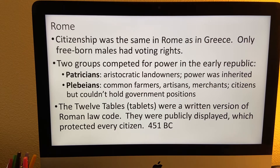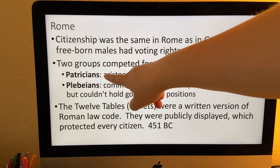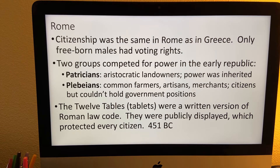Just like in Greece, citizenship was very similar in Rome. Only free-born males had voting rights. If you were born to a slave, you were also a slave, and if you were born to a free family, then you were free as well. Now there are two groups of people that you need to be familiar with: the patricians and the plebeians. Patricians were the aristocratic farmers — those people had money and power was inherited. The plebeians were the common people: the farmers, the artisans, the merchants. The only problem is that they could not hold governmental positions.